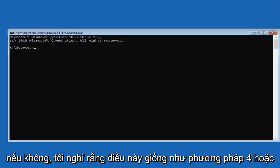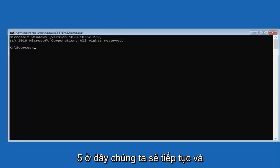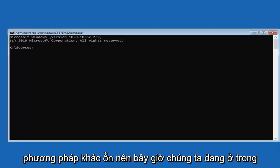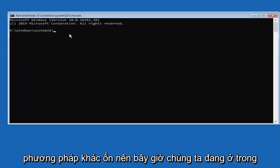If not, I think this is like method 4 or 5 here. We are going to go ahead and jump into hopefully resolving it with another method.